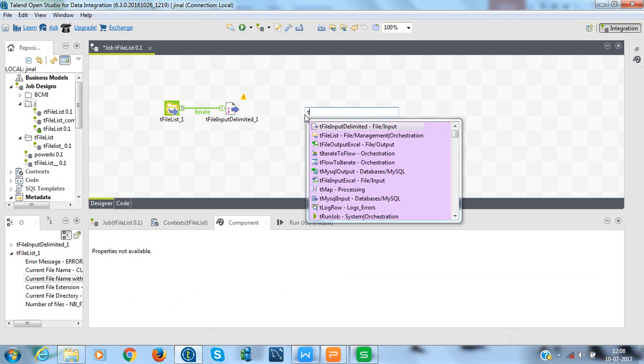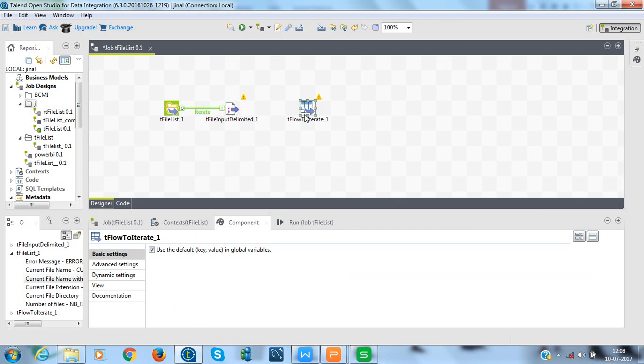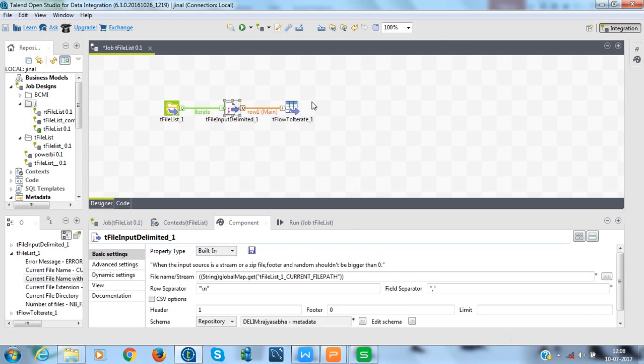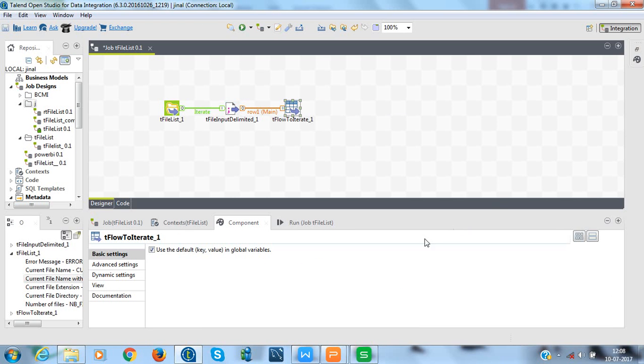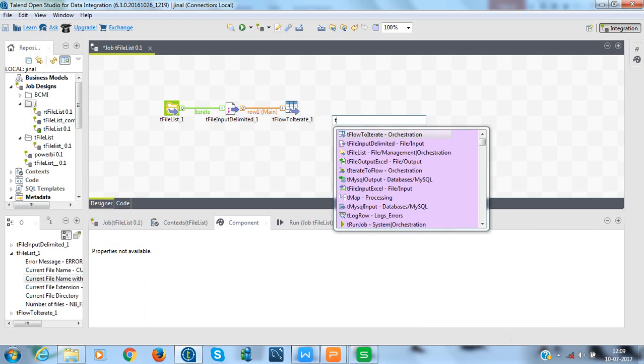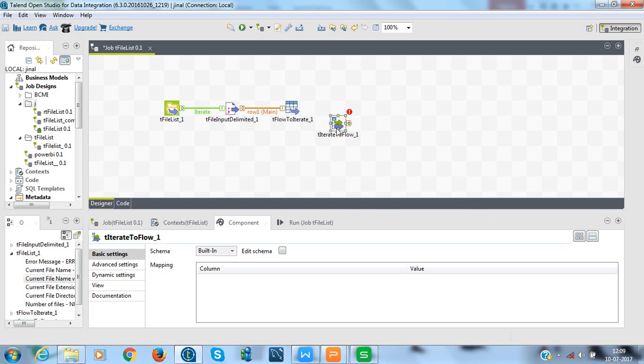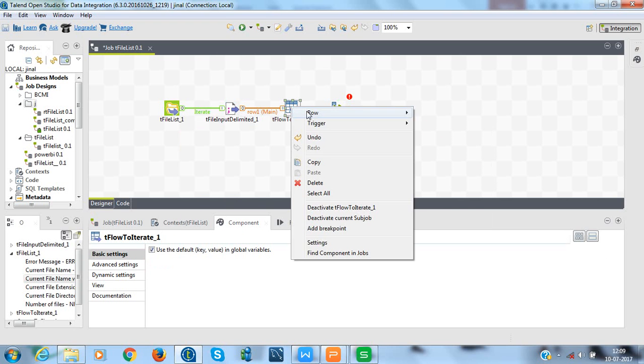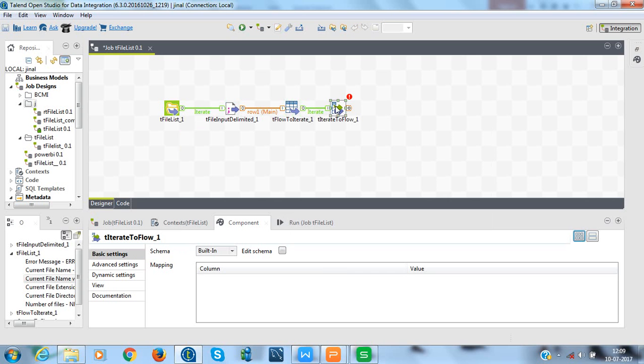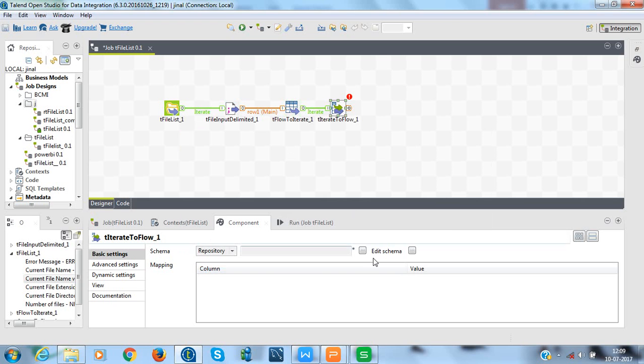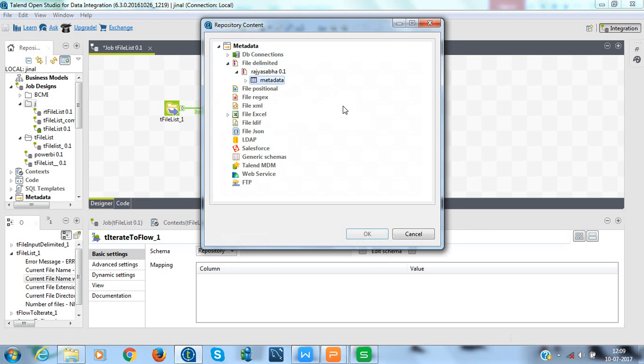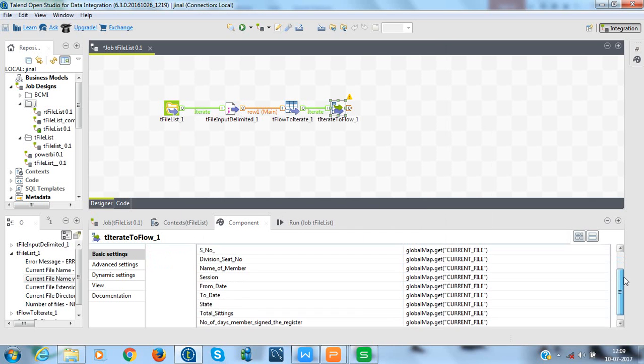Now, add flowToIterate component and connect it with the previous component. So here it is flowToIterate. We don't need to change any property for this component. We will leave it as it is. Now, add tIterateToFlow and we will use again the iterator link and connect it with the flowToIterate component. Now we will configure the properties. I use the same schema as I had used for the tFileInputDelimited. I will take the metadata, click on OK.